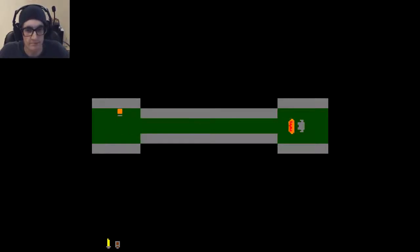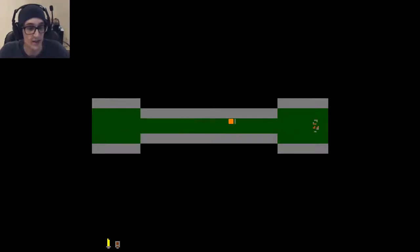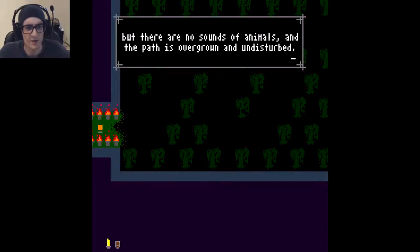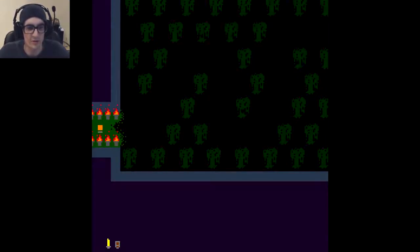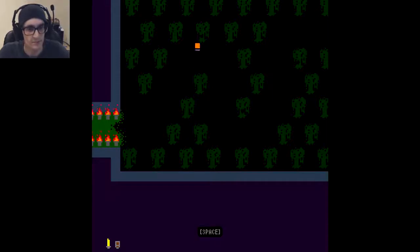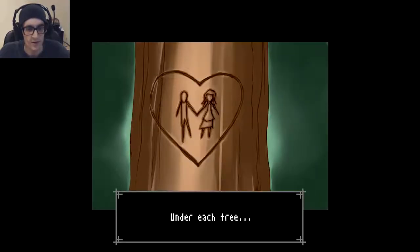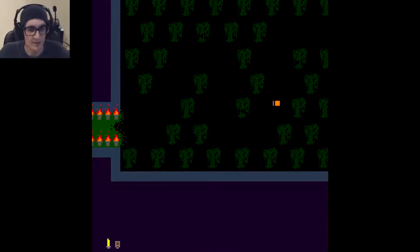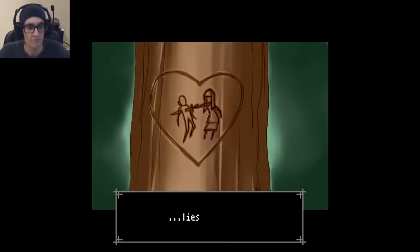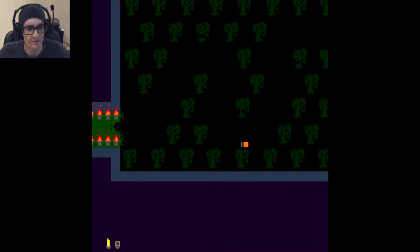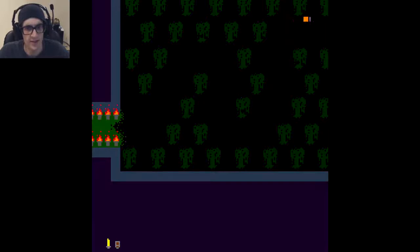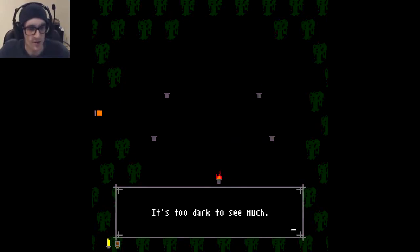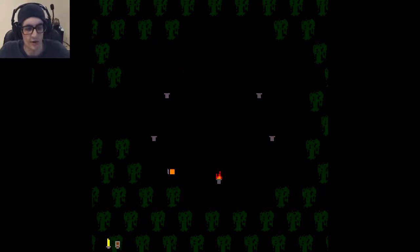Woah! That was almost very unexpected. I needed the shield for this. So I needed the shield for this. The jungle is thick. But there are no sounds of animals, and the path is overgrown and undisturbed. Finding a secret here might be a pain in the ass. Gotta check. It's too dark to see much. Joy. I'm sure there's nothing in the middle.